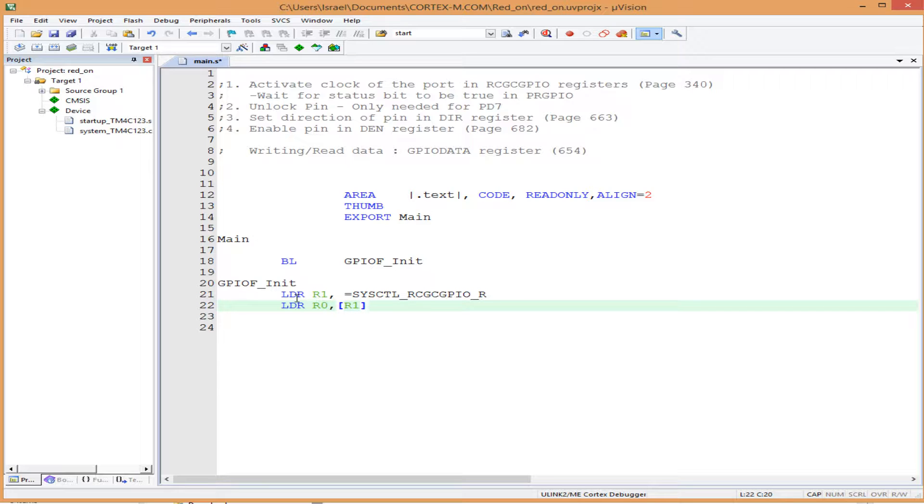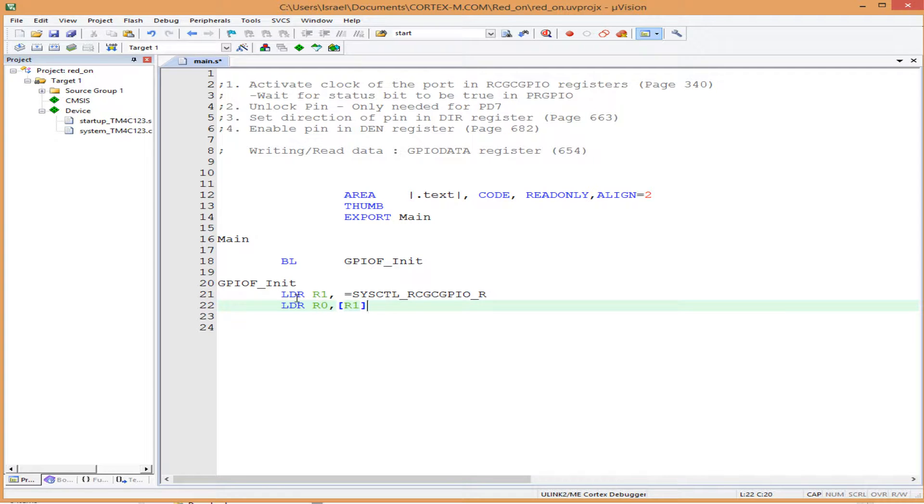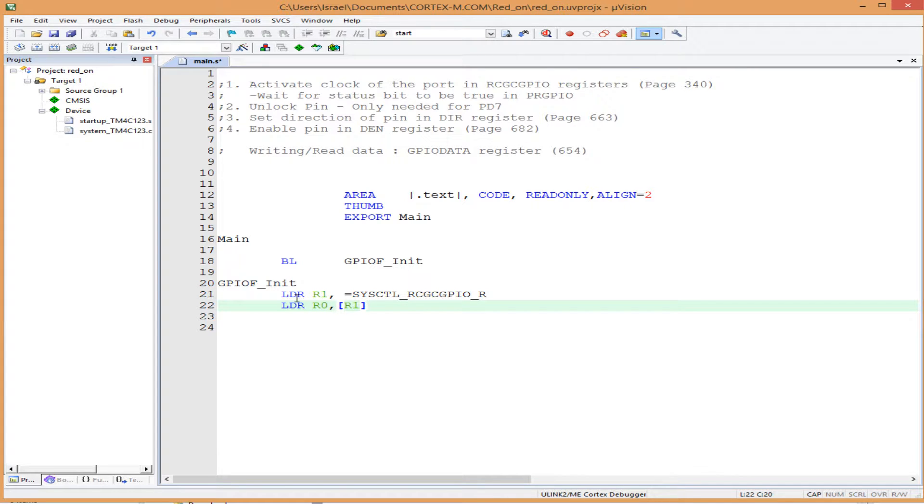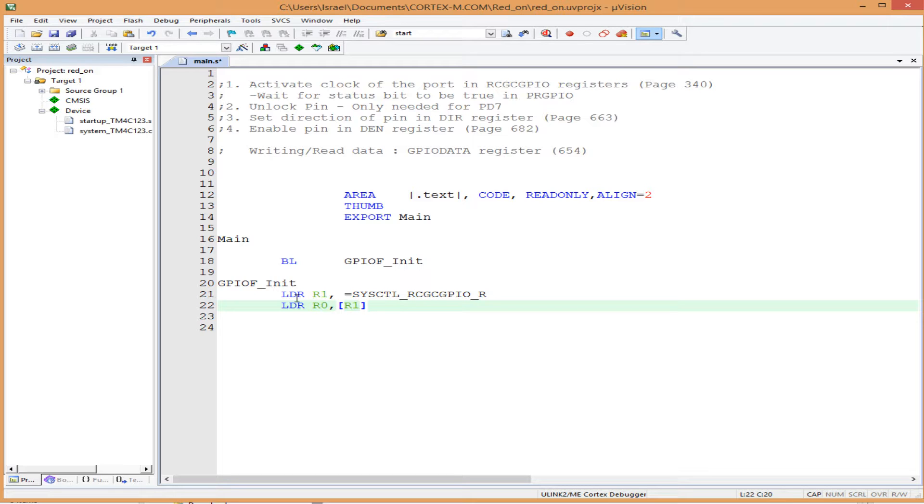If you check the data sheet, you'll see that the reset value of the SYSCTL_RCGC_GPIO register is 0x00000000 (eight zeros). This value is now in R0. To enable Port F, we need to enable bit 5 in the SYSCTL_RCGC_GPIO register.